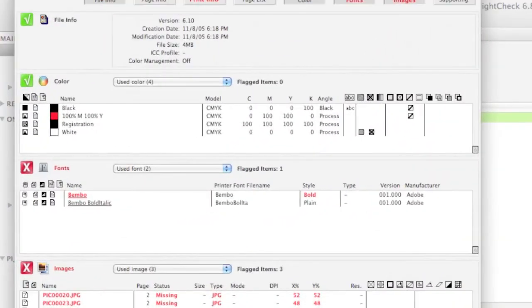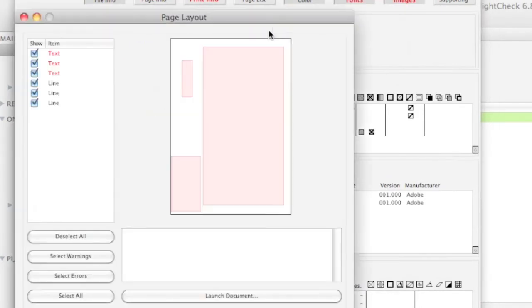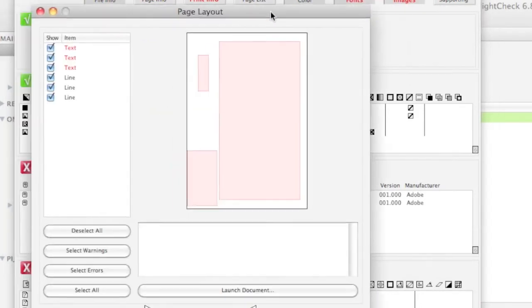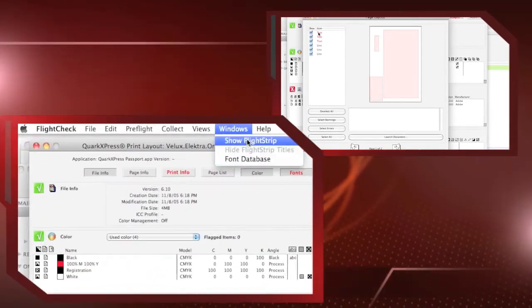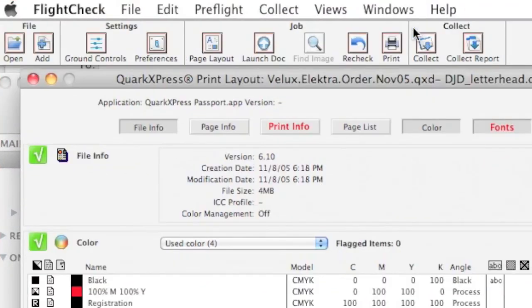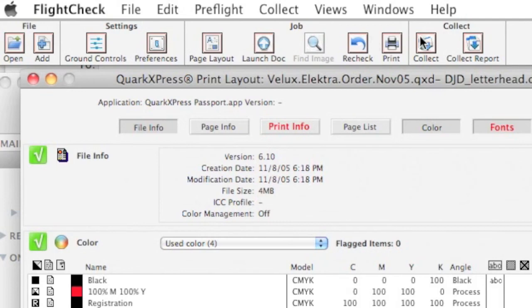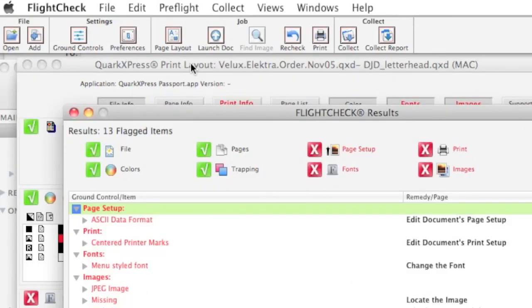Also, under Views, Show Page Layout is vital for any designer or prepress operator that wants to actually go back and fix the problems found. There is, like I said before, a FlightCheck Flightstrip, where you can see all the nice icons and quickly go to Page Layout, or your preferences, or your ground controls.